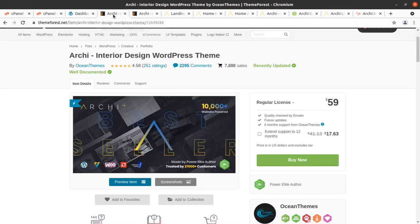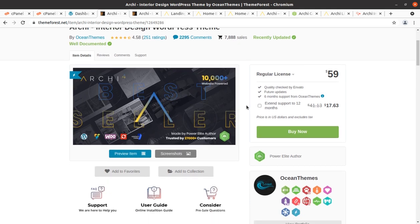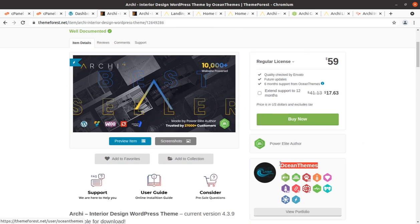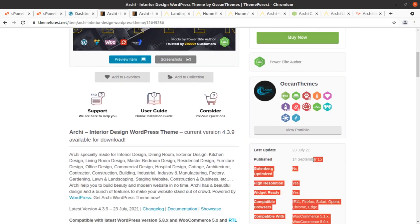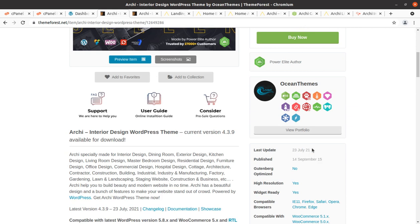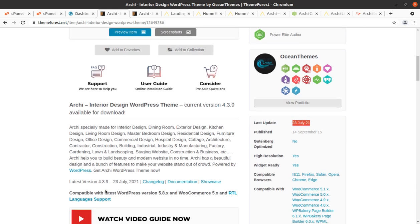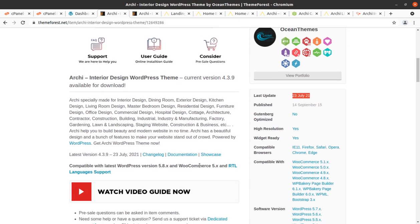Archie is an interior design WordPress theme developed by my all-time favorite Ocean Themes, who make very wonderful WordPress themes. They are Power Elite authors. The Archie WordPress theme was developed in 2015 and receives regular updates. Archie is especially made for interior design, dining room, exterior design, kitchen design, living room, master bedroom design, as well as industry, manufacturing, gardening, landscaping, construction, and business.